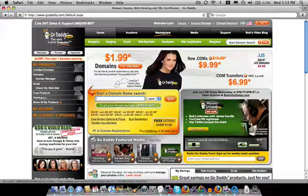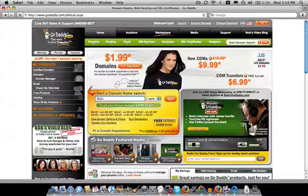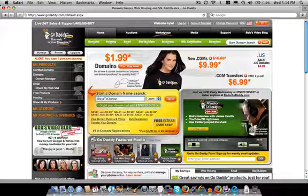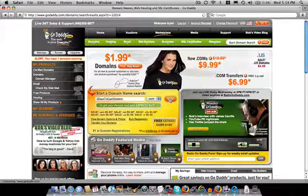So in this big domain name search box, we're going to type 3daystocachesystem.com. Then we'll hit go to see if it's available.